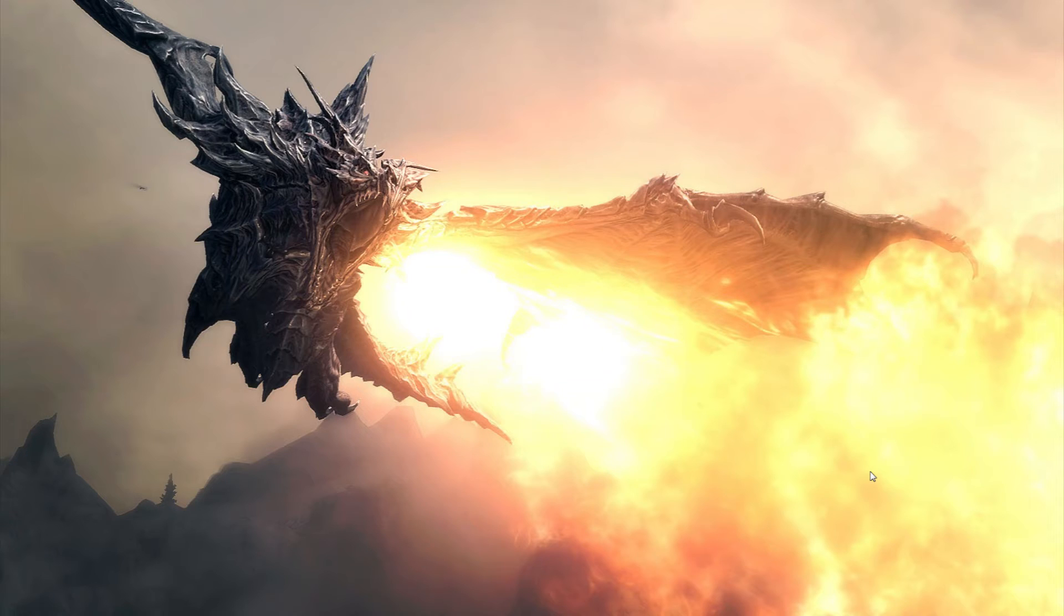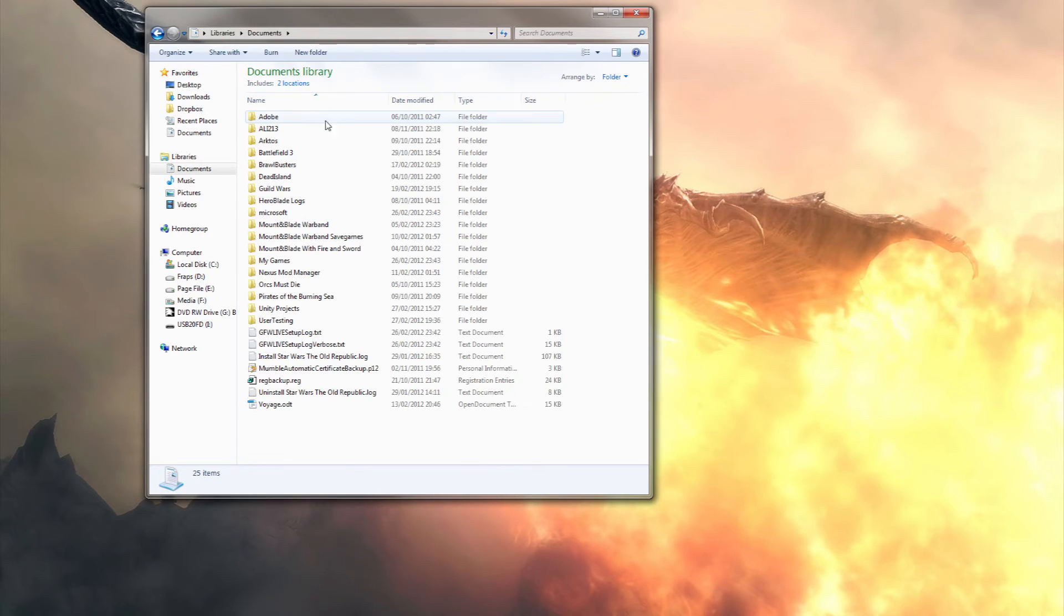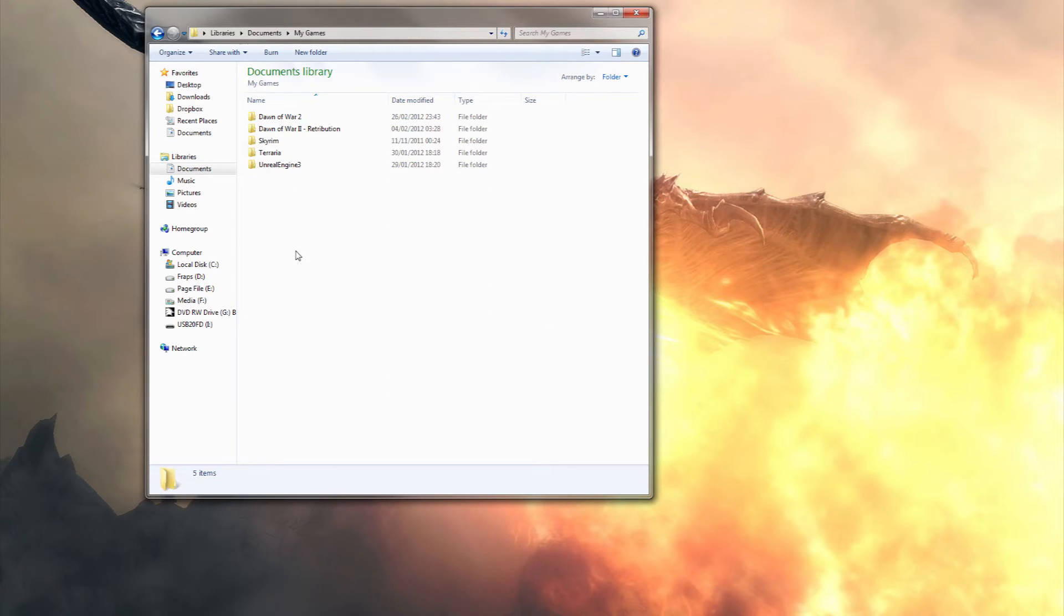A way around this is by doing the following. First of all go to your documents folder, my games, Skyrim.